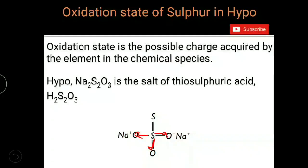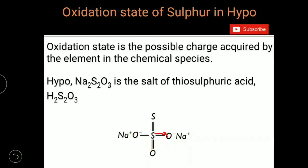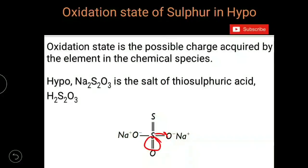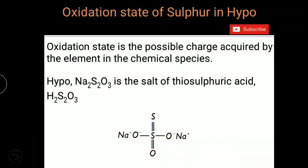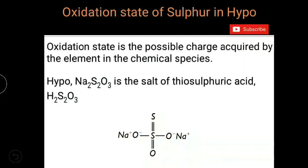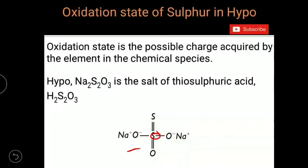A total of four bond pairs of electrons are withdrawn by the three oxygen atoms: one double bond oxygen withdraws two electron pairs, and the remaining oxygens each withdraw one electron pair via single bonds. Because of this, the central sulfur can acquire a +4 charge as four electron pairs move away from it due to the three oxygen atoms.